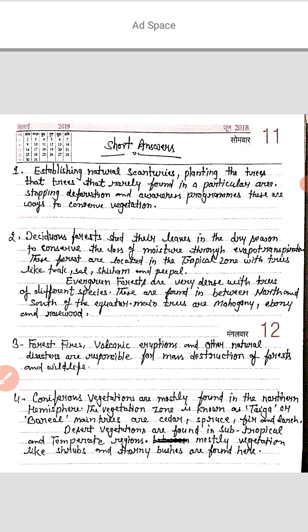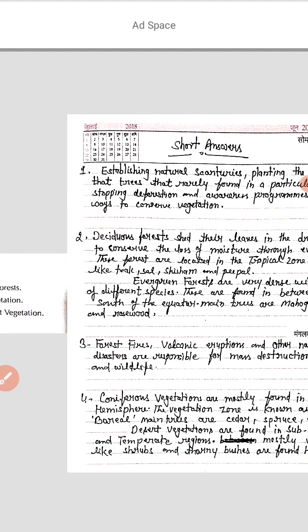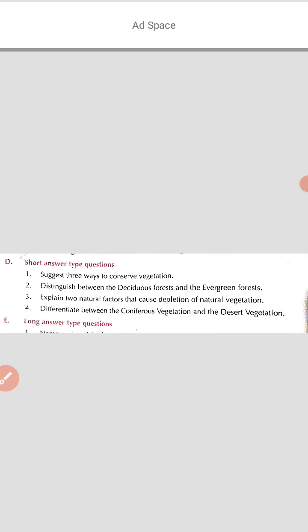Stopping deforestation, especially in areas where particular trees are found. And running awareness programs. These are the three ways to conserve vegetation.